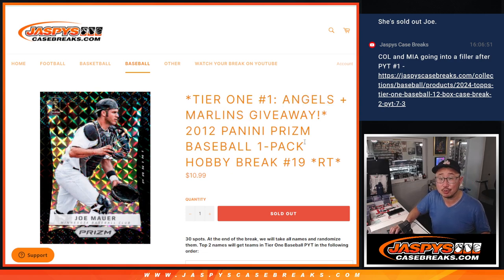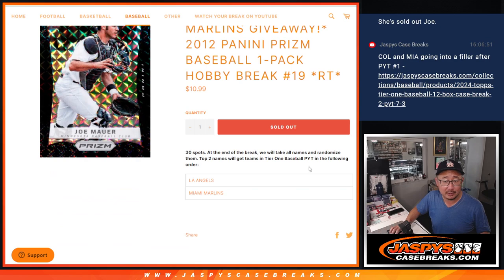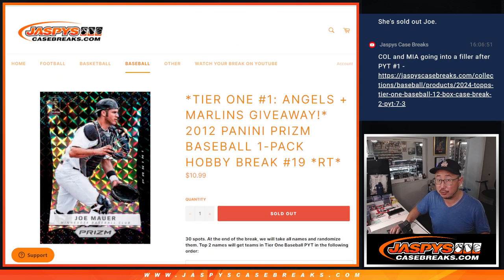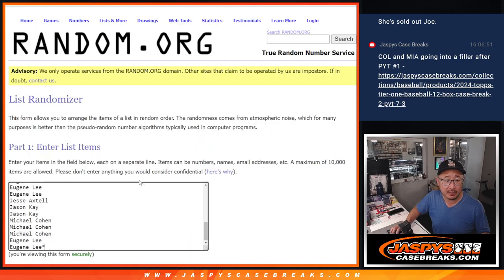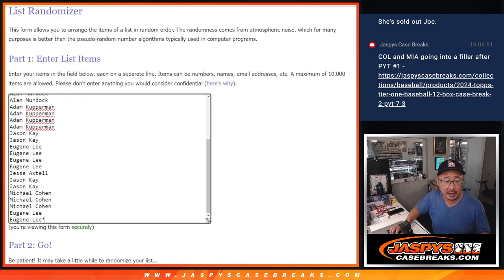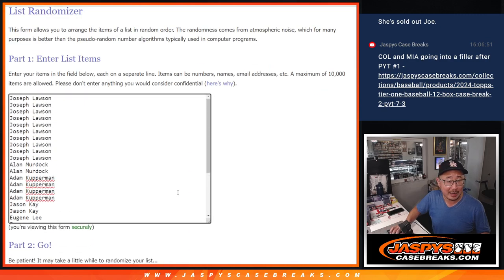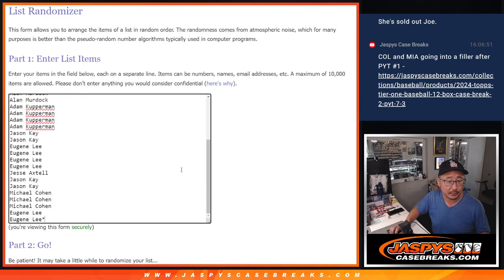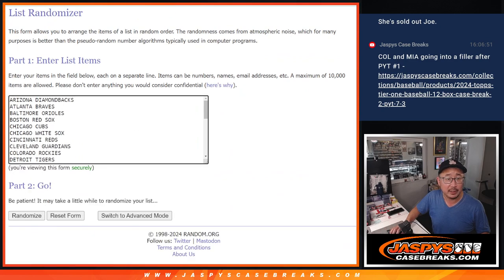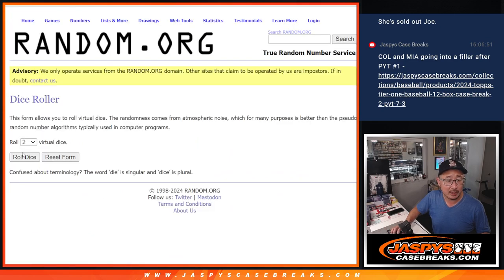Just the Angels and Marlins being given at the end of this break. But let's do the break first. Big thanks to this group right here for knocking it out. All teams are in, let's roll it, let's randomize it.